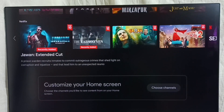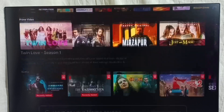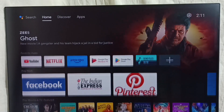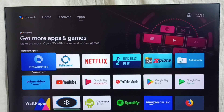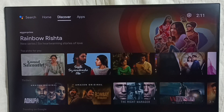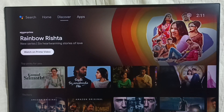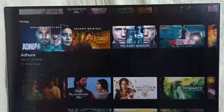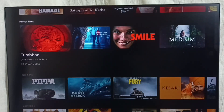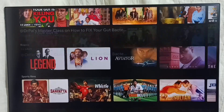This way we can customize channels. Now from the top, select the Discover tab. In this Discover tab we can see all recommendations.